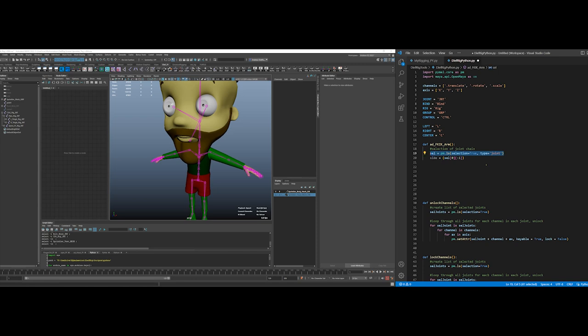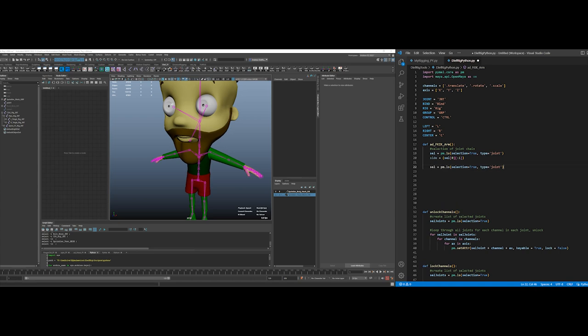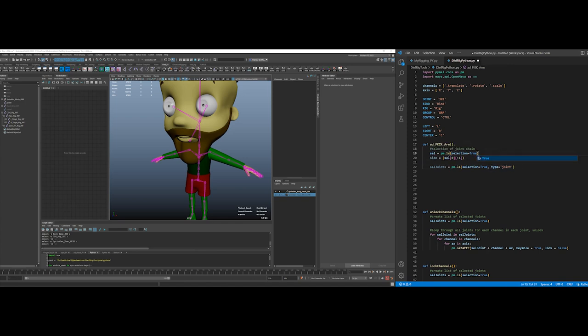I'm going to do something probably really stupid and inefficient. I'm going to select... this is what I want for select joint selection. I just don't need type joint, just want selection true.